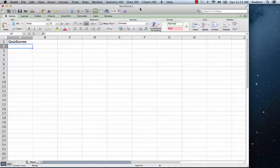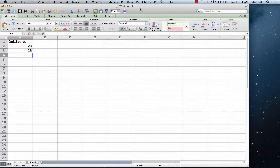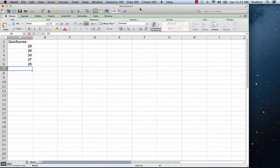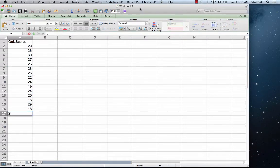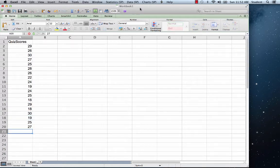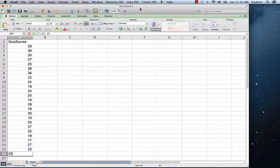Beginning in cell A2, enter the data from the following list into column A.